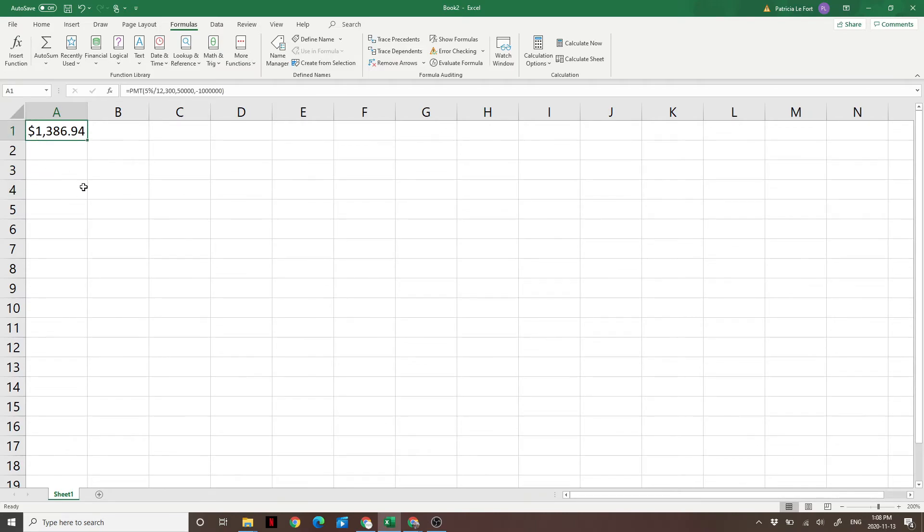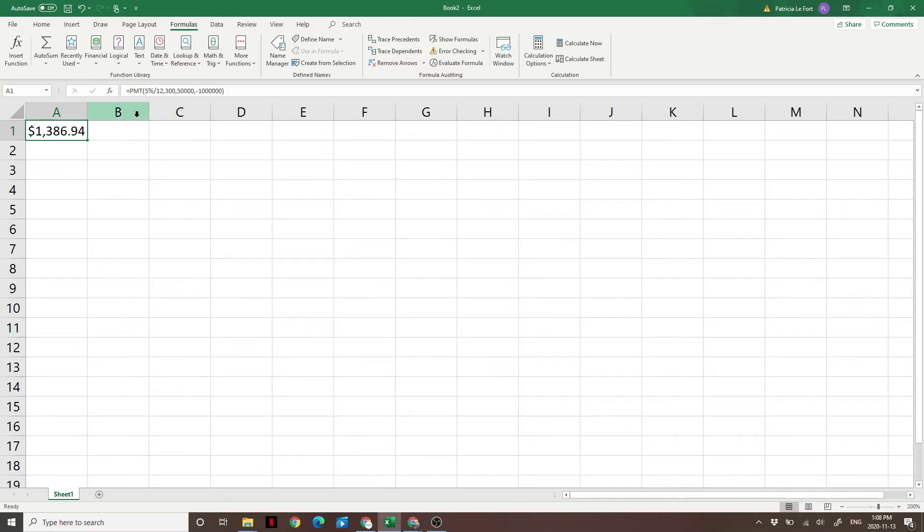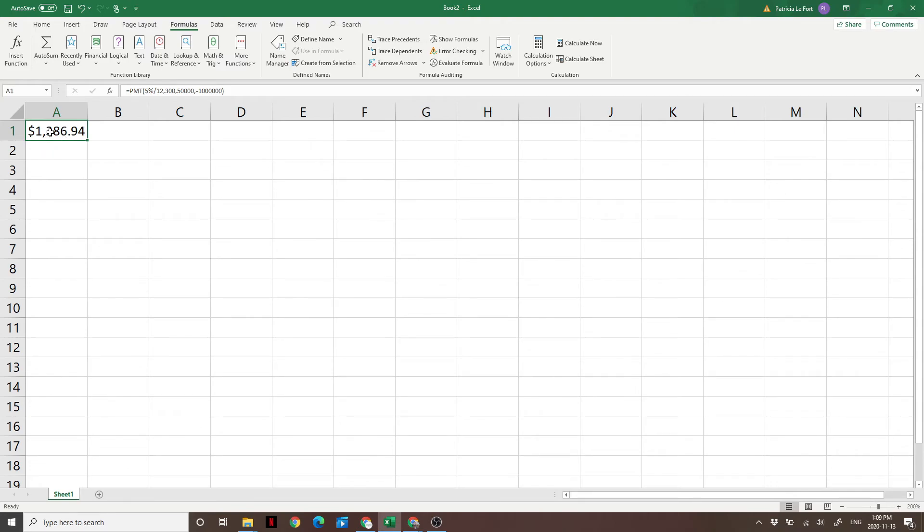That's telling us that if we have $50,000 saved today, and we want $1,000,000 saved in 25 years or 300 months, and we're returning 5% per year on those investments, then we need to save $1,386.94 per month to achieve that goal.